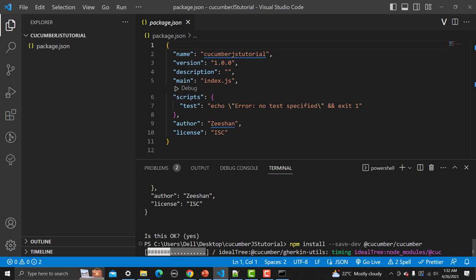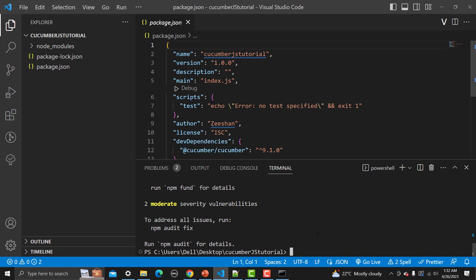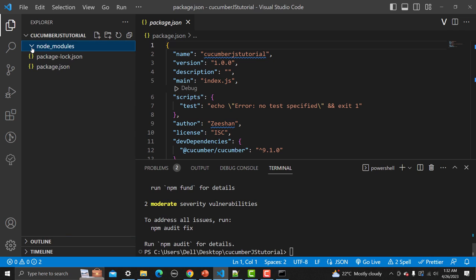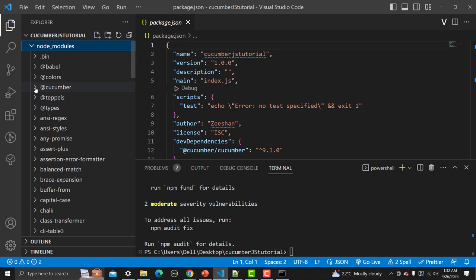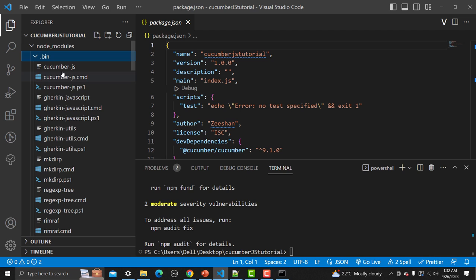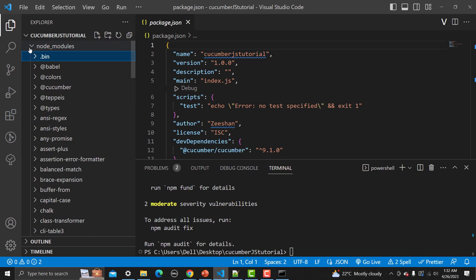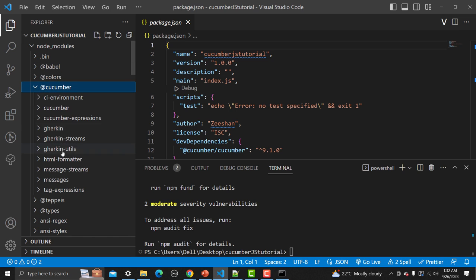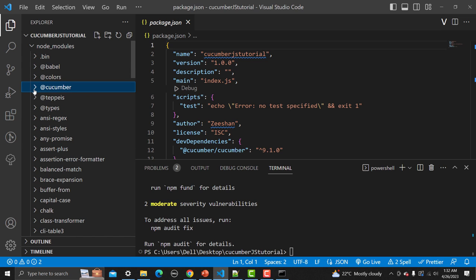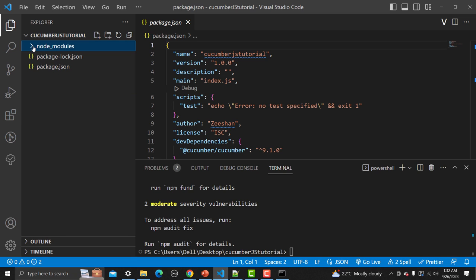Once the installation is done, you will see a package-lock.json file. Go to node_modules > .bin and here you will see Cucumber files, Gherkin files, and related things. Similarly, browsing the node_modules folder you will see different Cucumber files — this confirms that Cucumber.js is installed and we can start learning it.